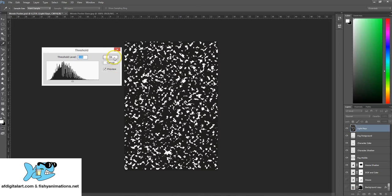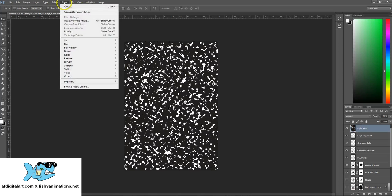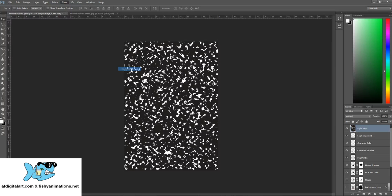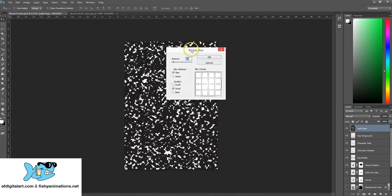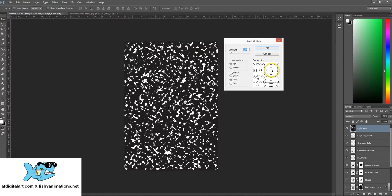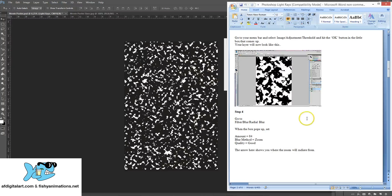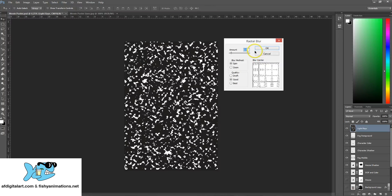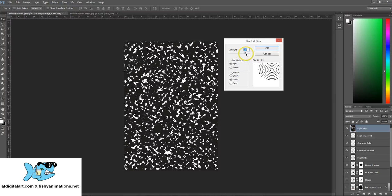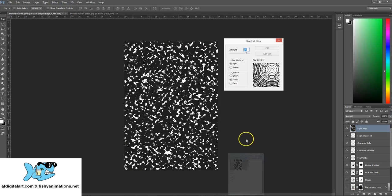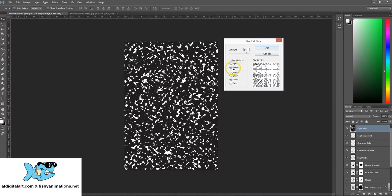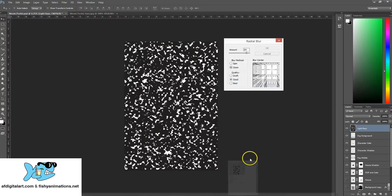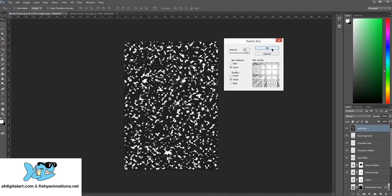We say OK and then immediately go to Filter, Blur, Radial Blur. When this happens, we're able to position where we want that radial to blur from. The amount is 84, blur method is zoom, and quality is good. I'm going to click OK.